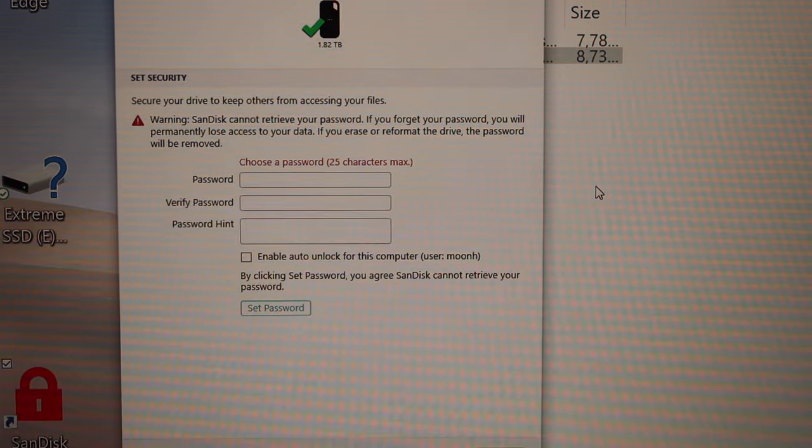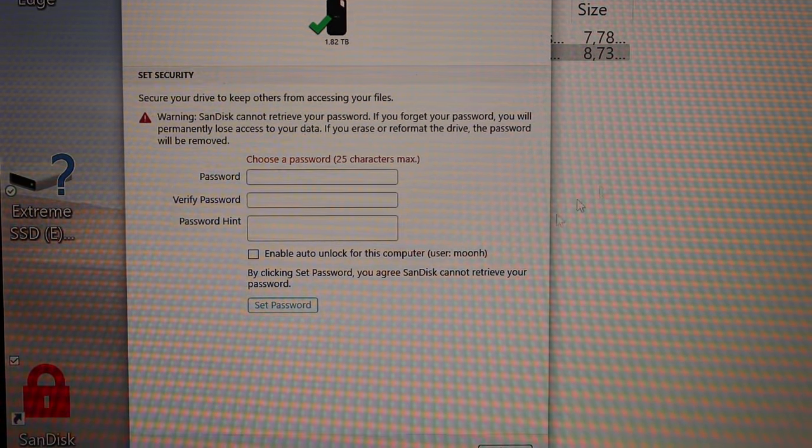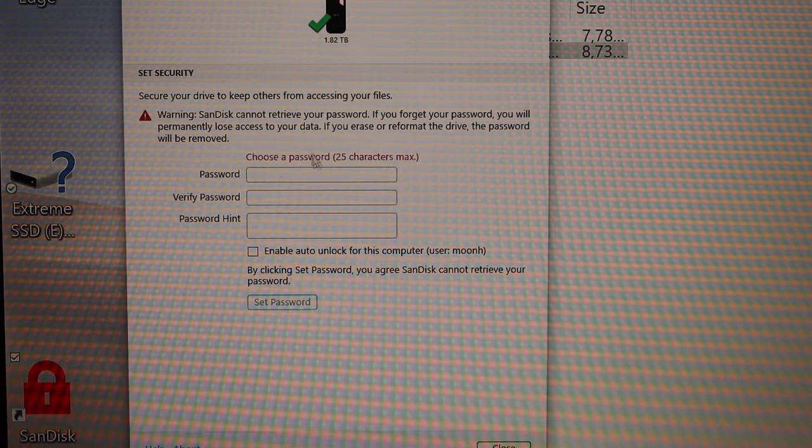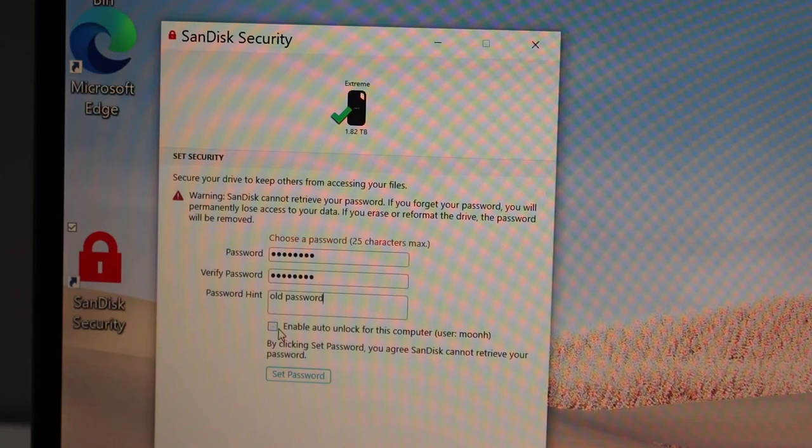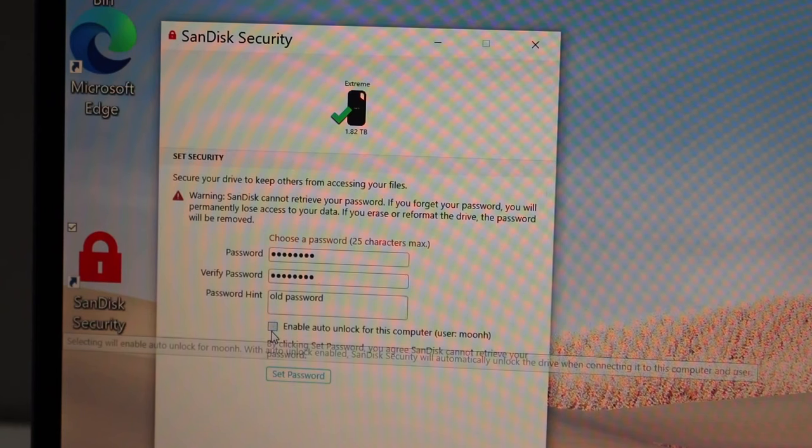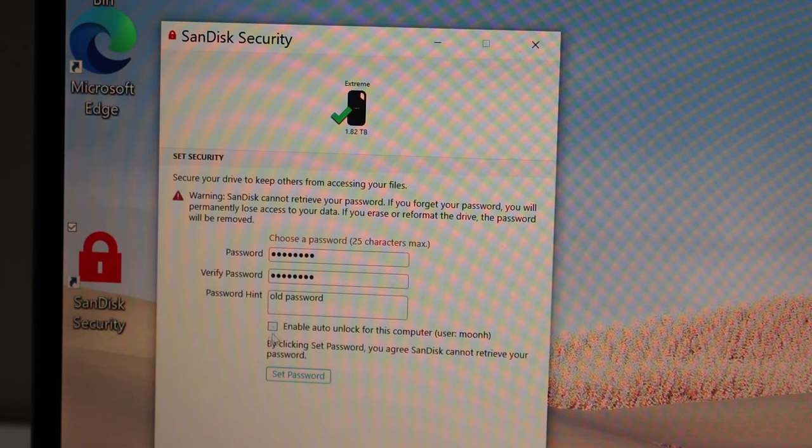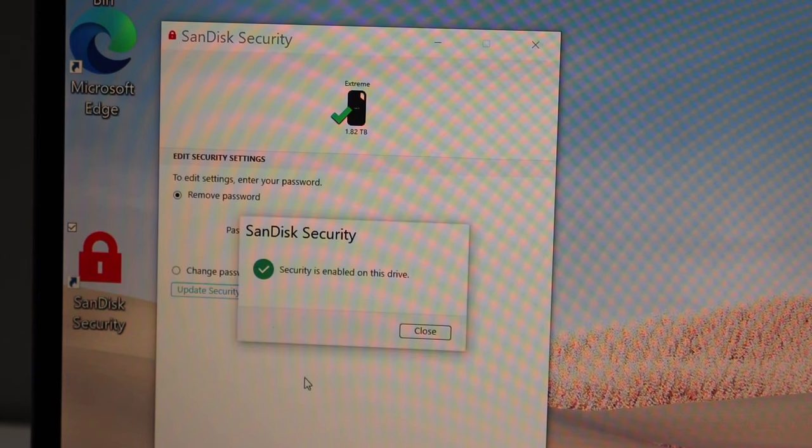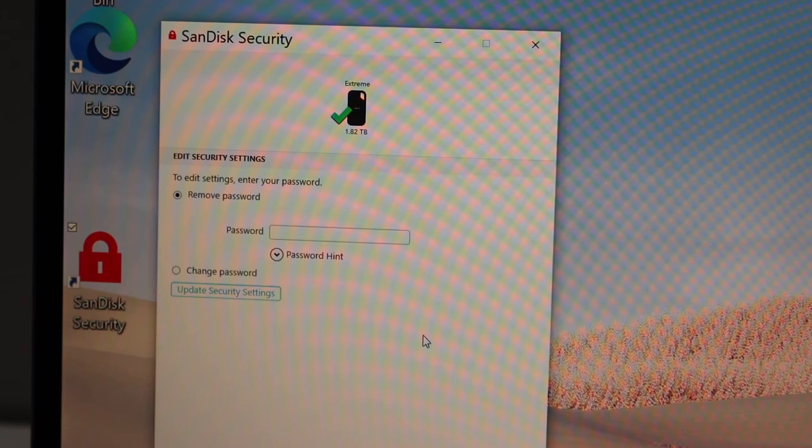Now I'll show you how to apply the password. You simply have to type in the password here. You can enable the auto lock for this computer if you want, or you can just leave it. Then click on the set password. Security is enabled on this device. Close.